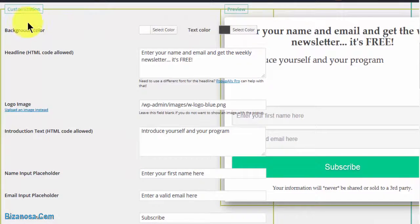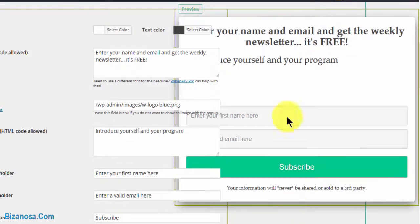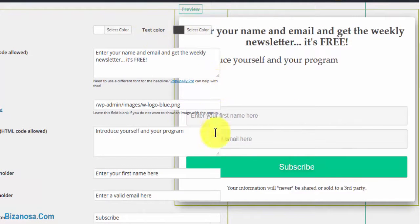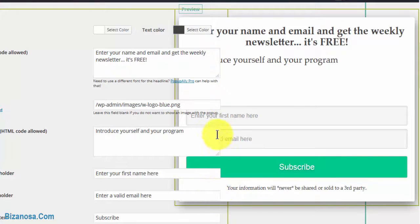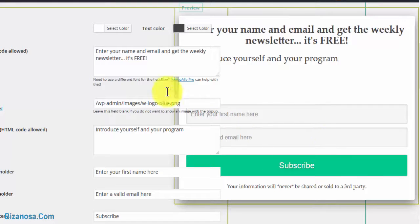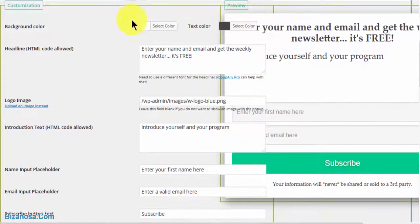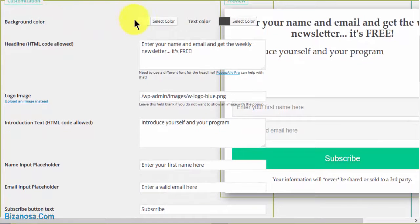You can change the background color and the preview is here. This is just some CSS error with the plugin, but it's no big deal. Every change you make will be visible here. Let's say we change the background color.